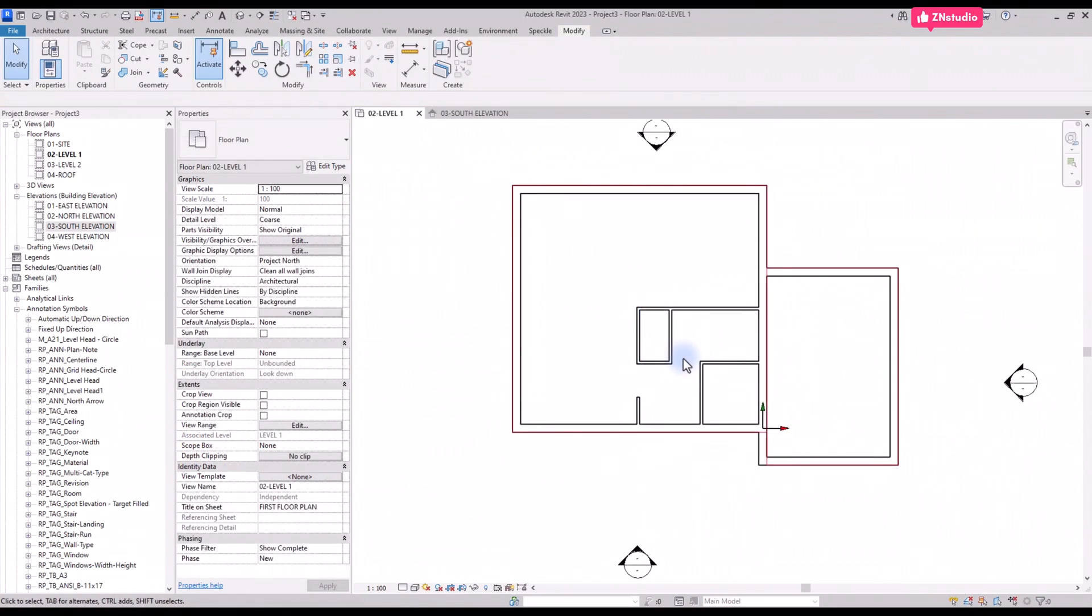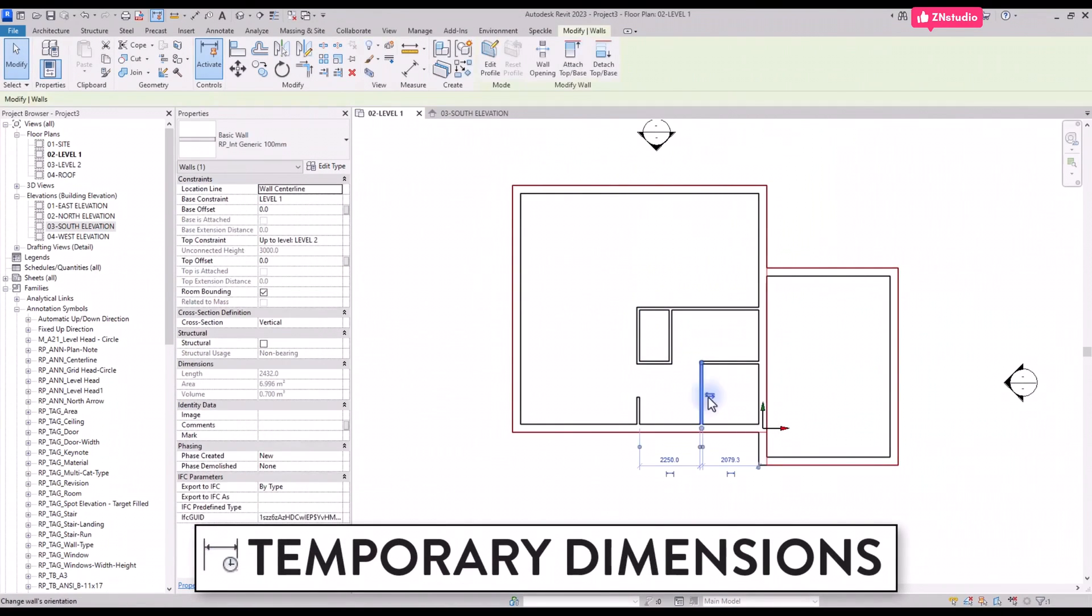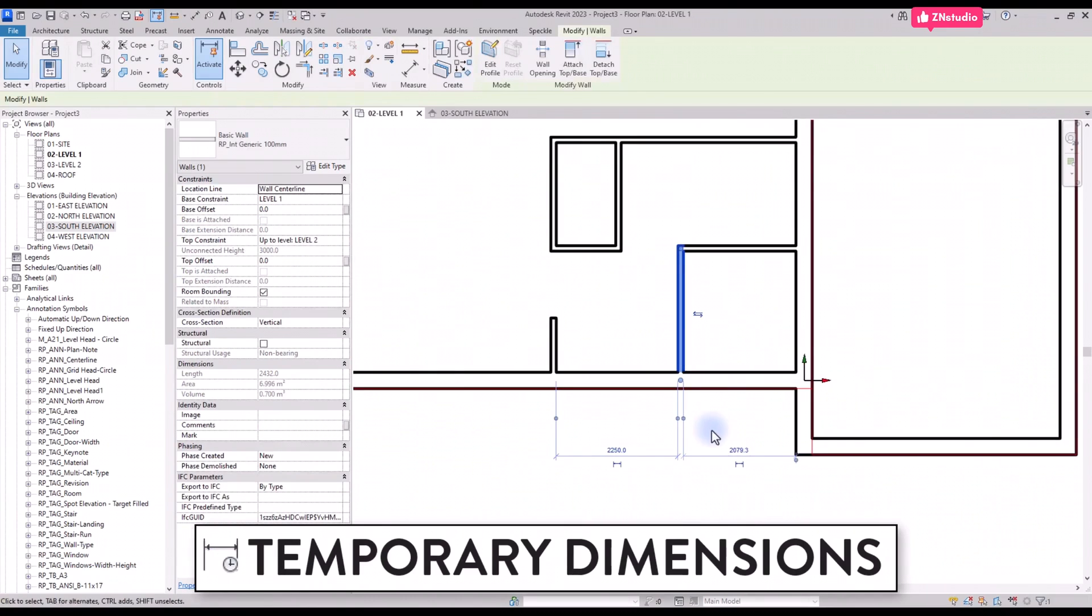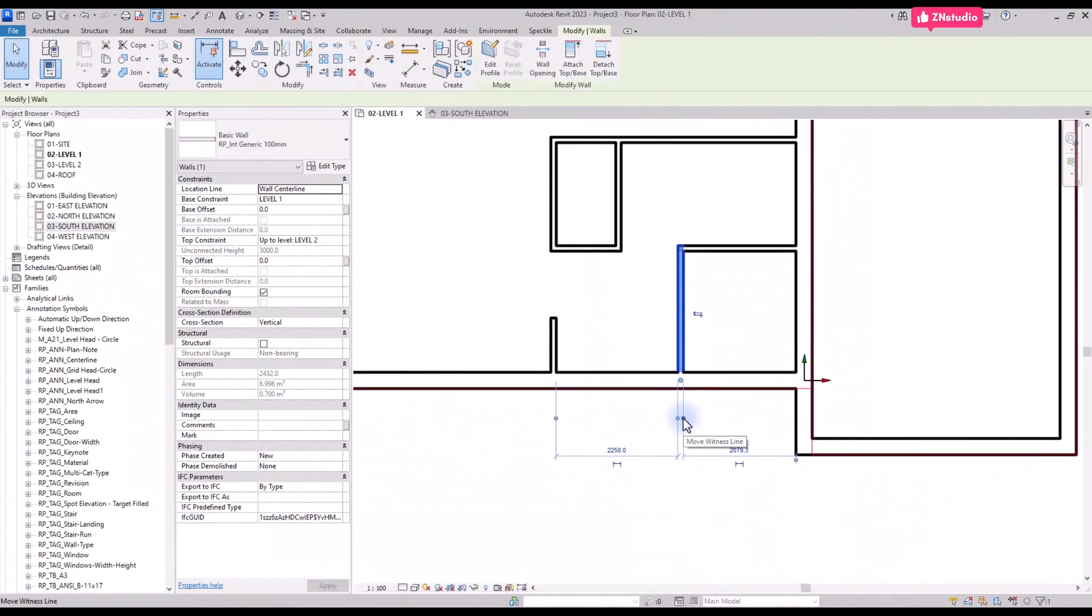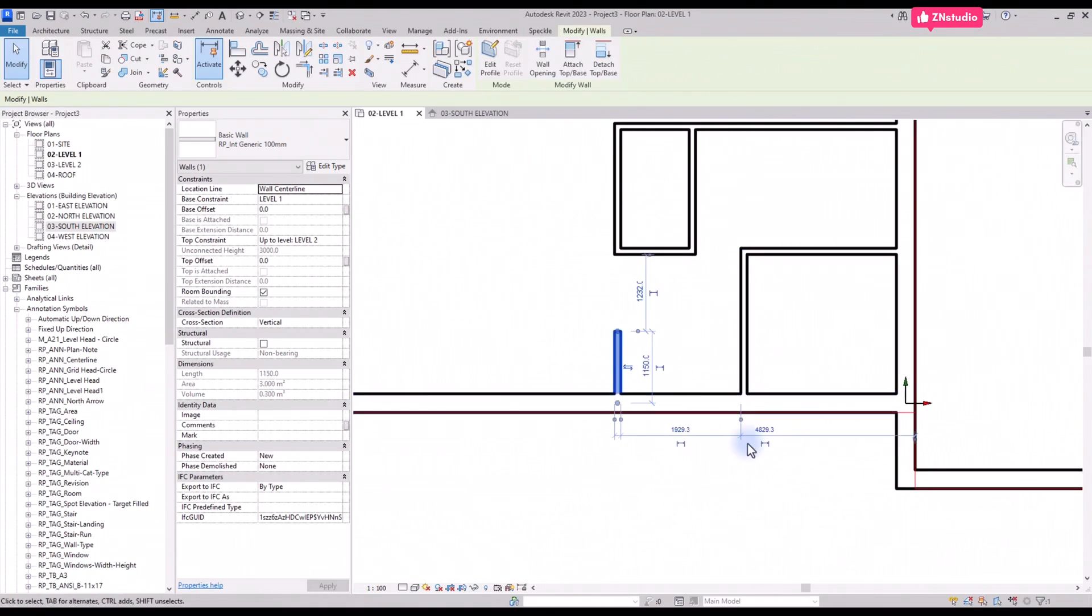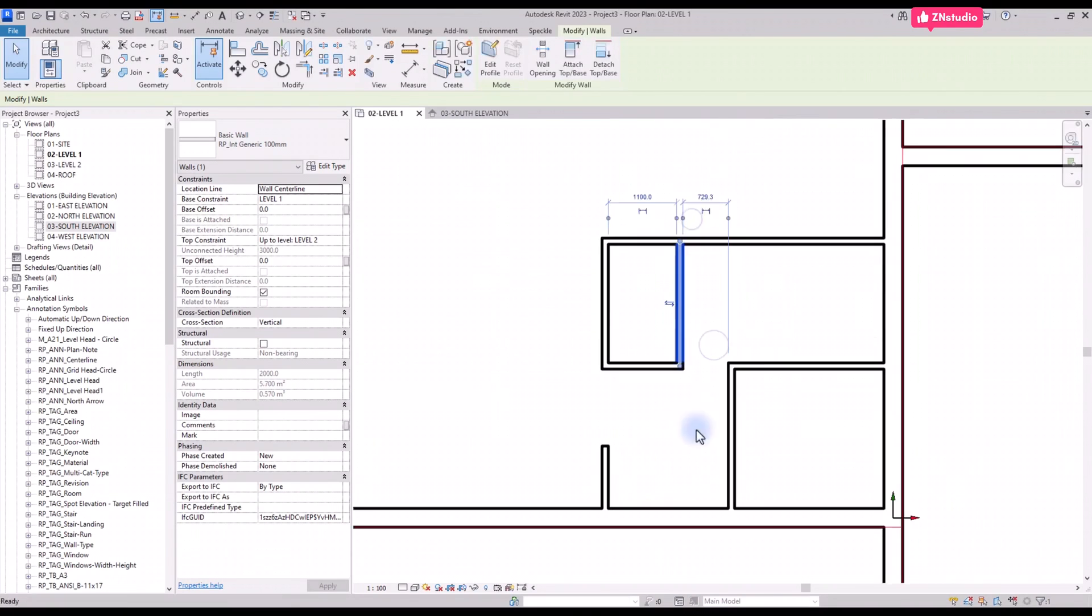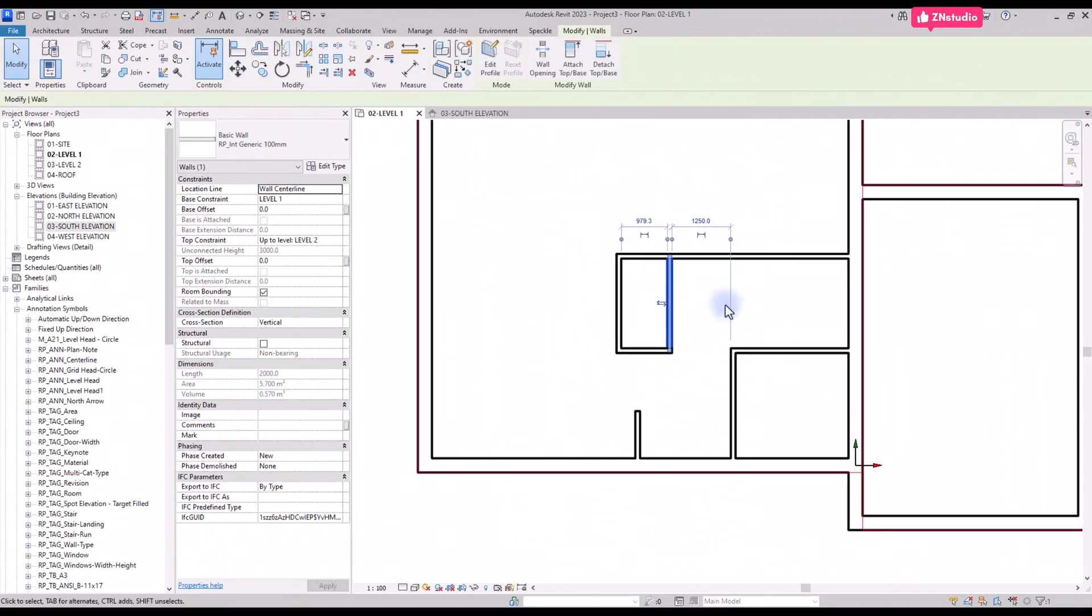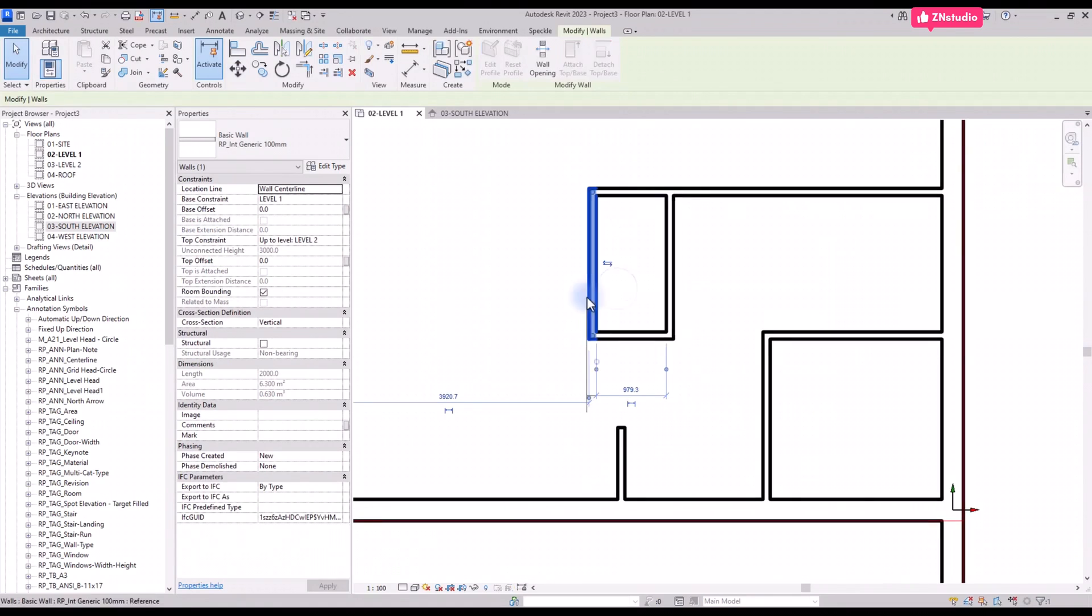To adjust the wall position, use these temporary dimensions. When the wall is selected, you will see these small blue dimensions around it. Change the dimension value to adjust the wall position. Also you can drag the small blue dots to modify the witness lines of the dimension. Use this technique to complete the layout.